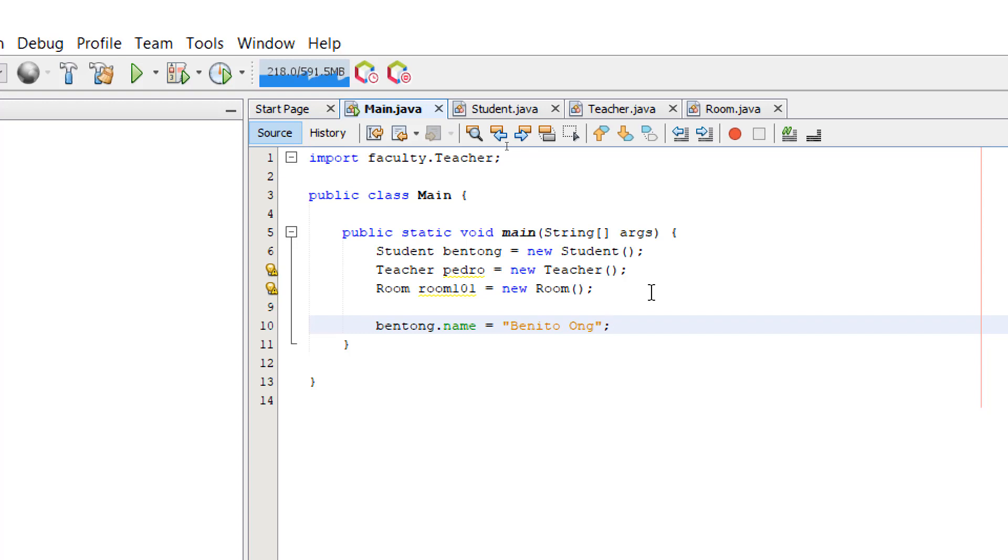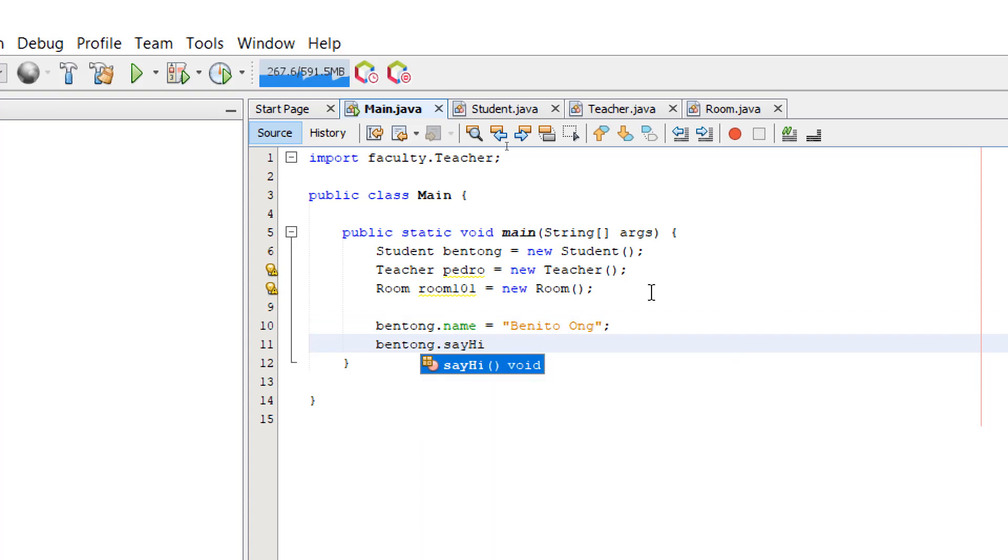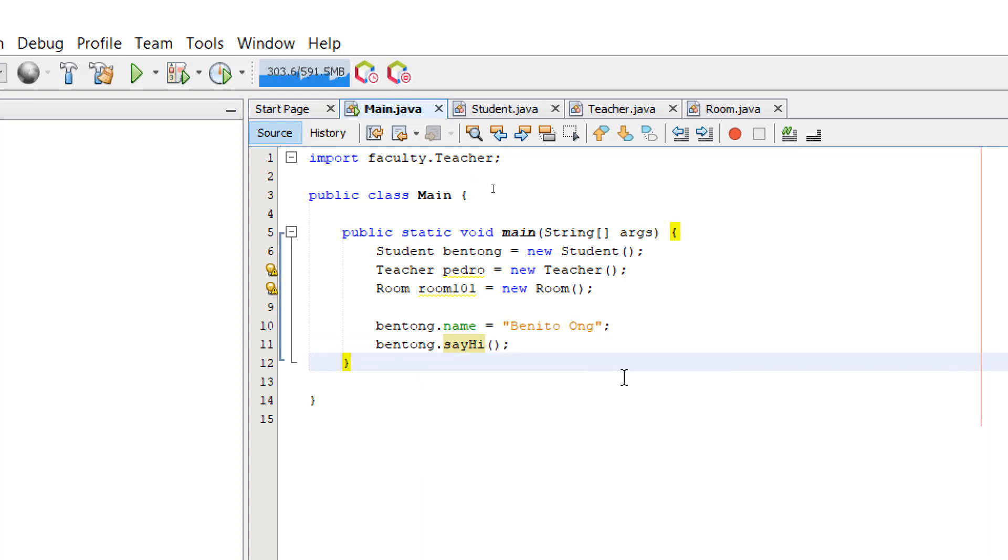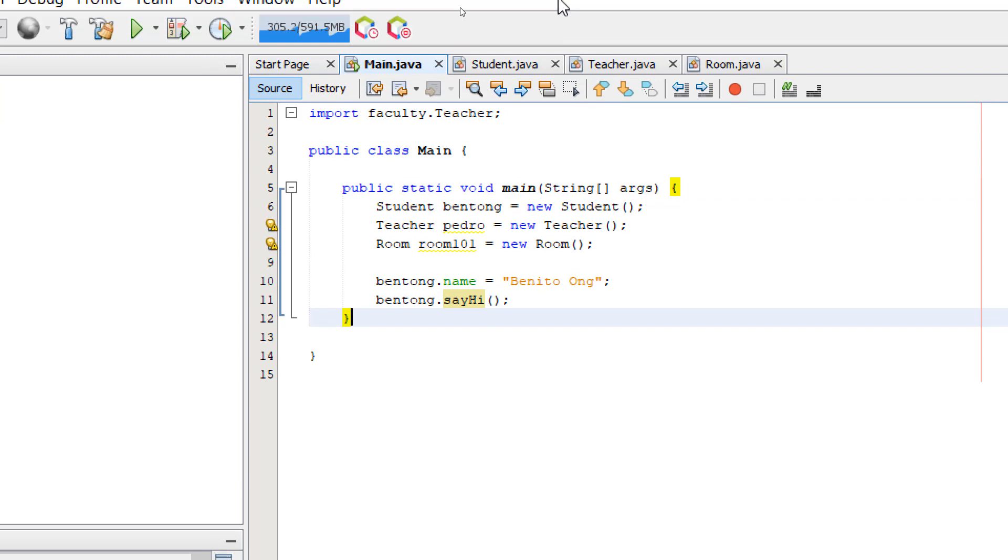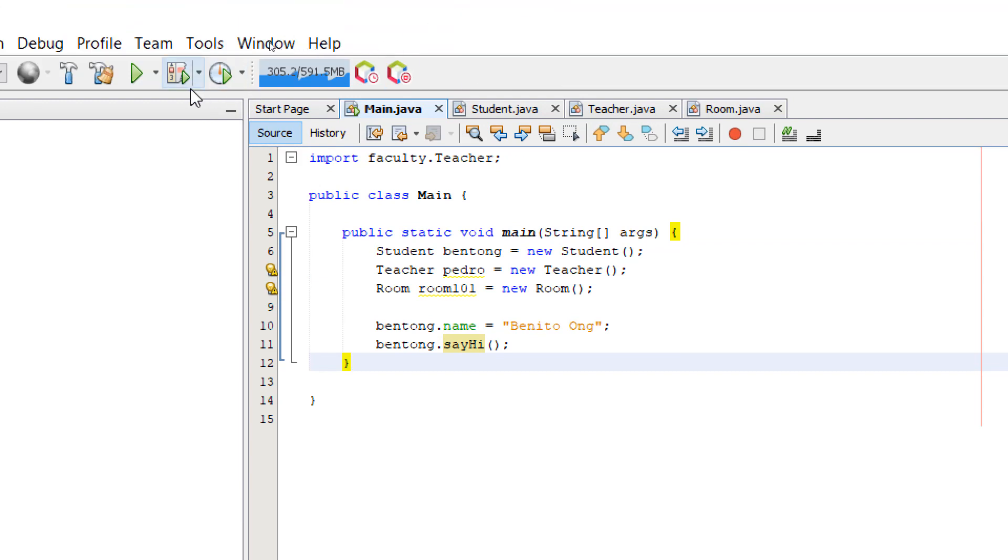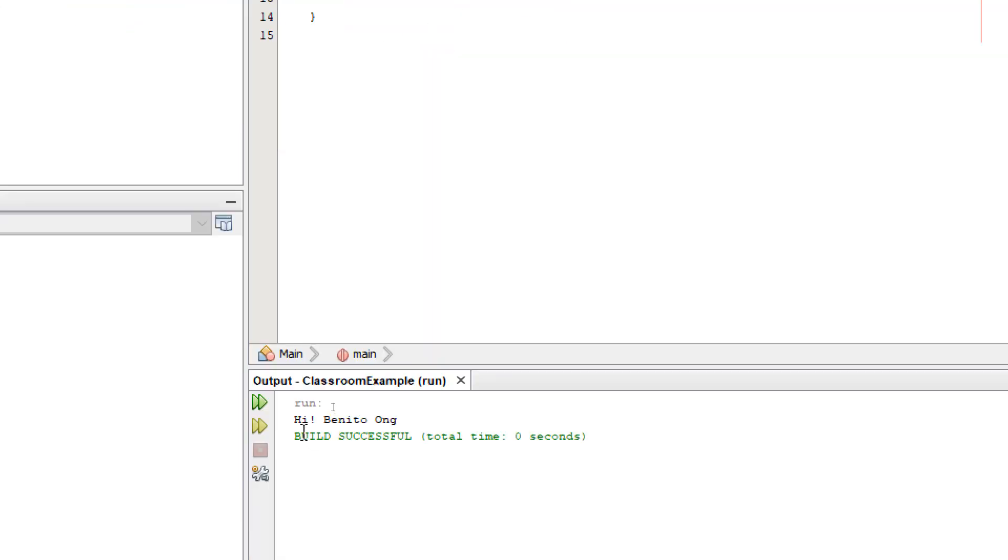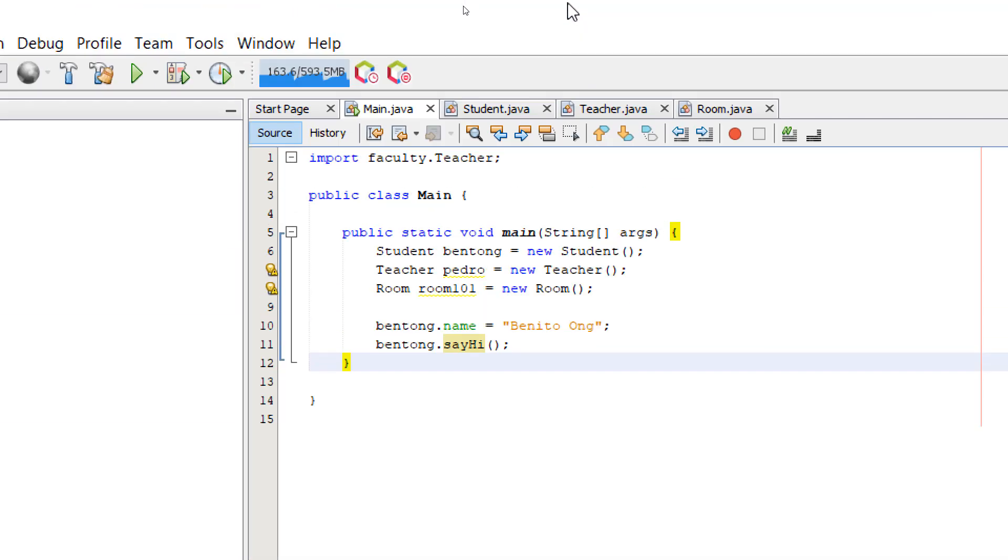Let's see if we can access its method. Bentong. Say hi. Okay? Let's build and run. It's going to say hi. Benitong. Let's modify the method.